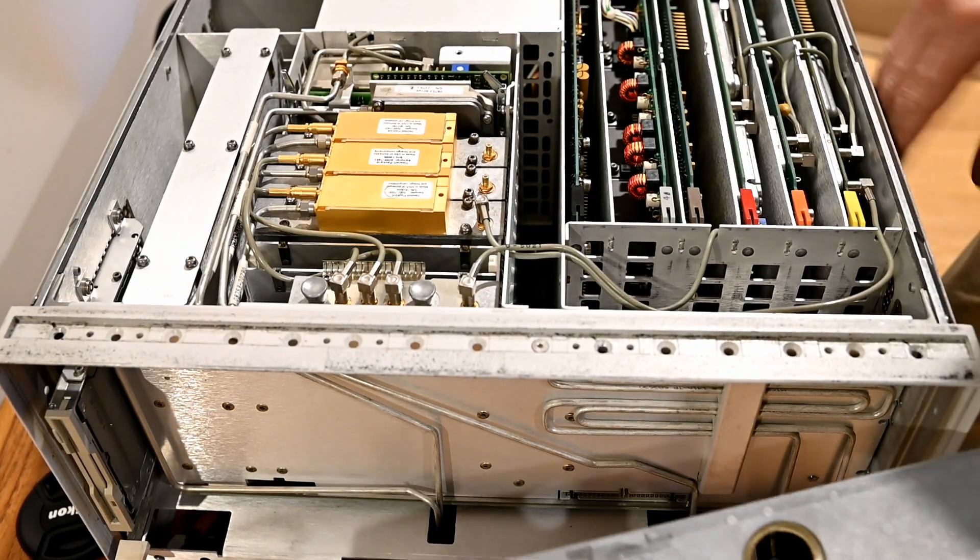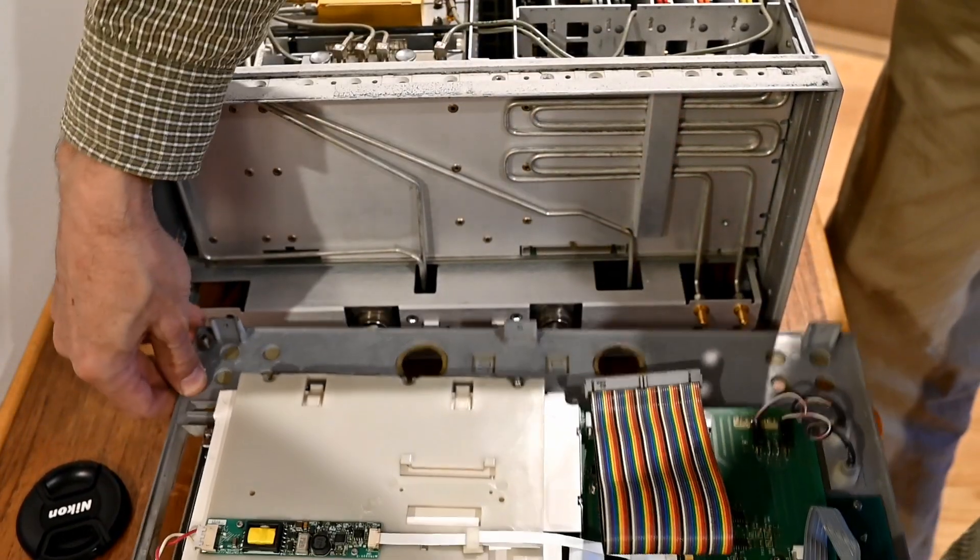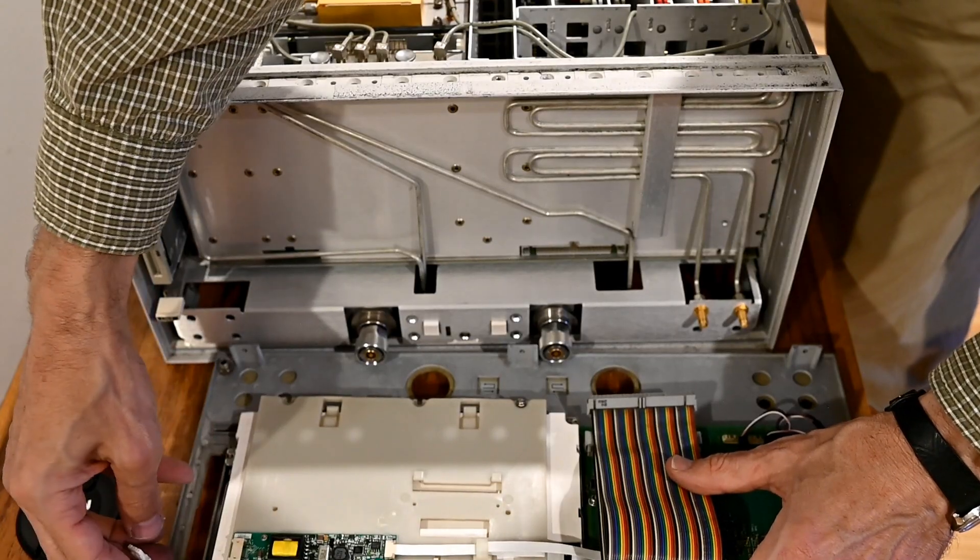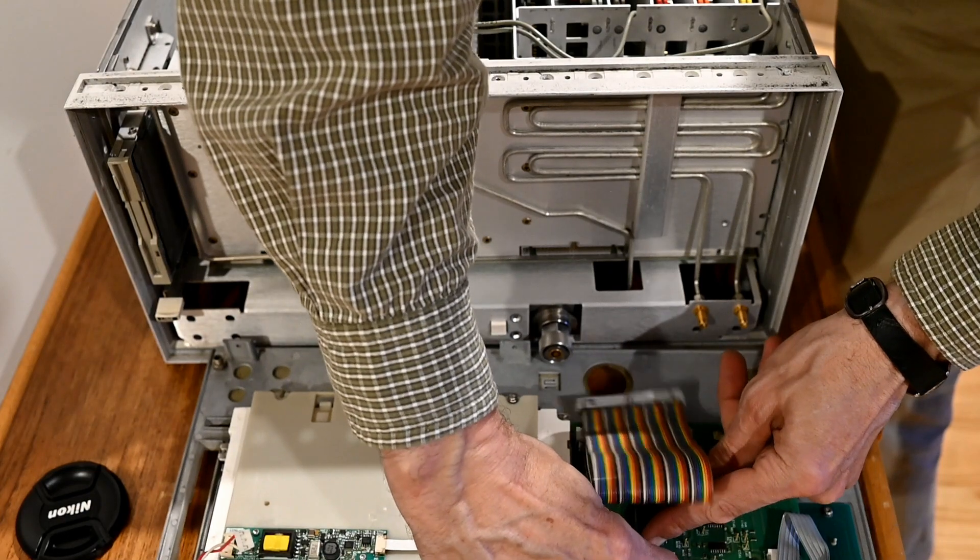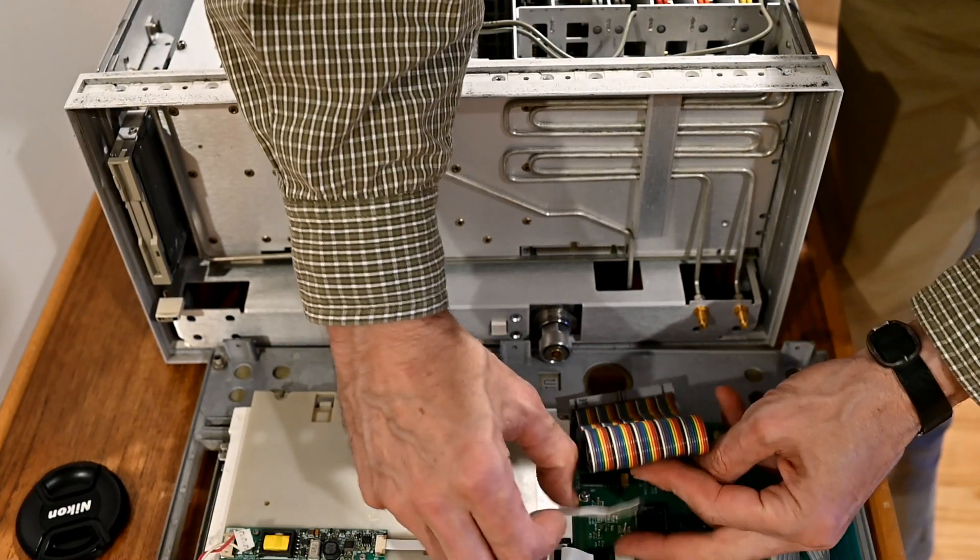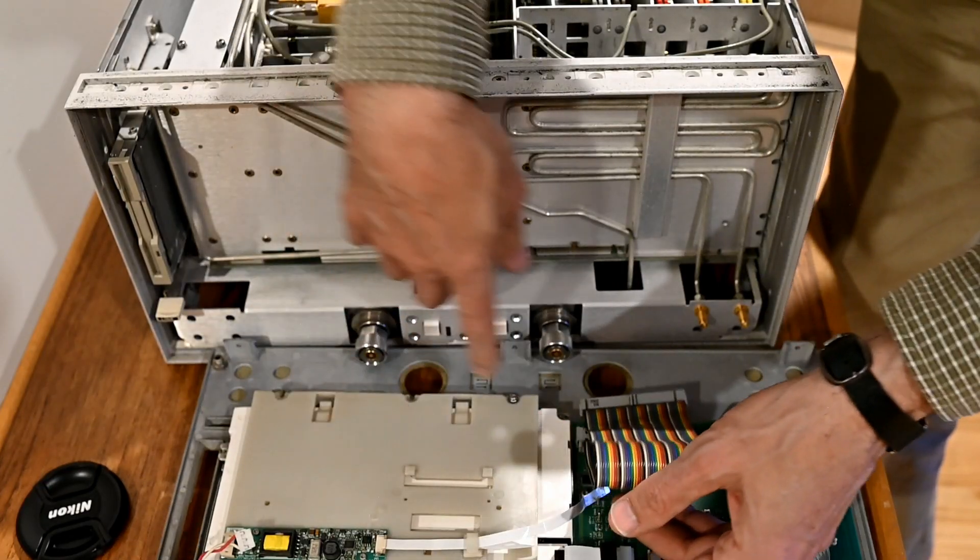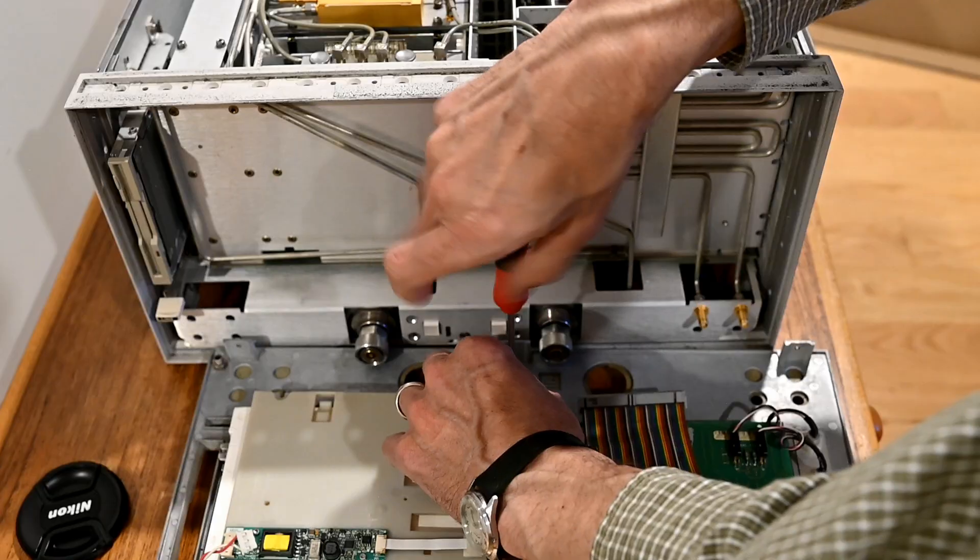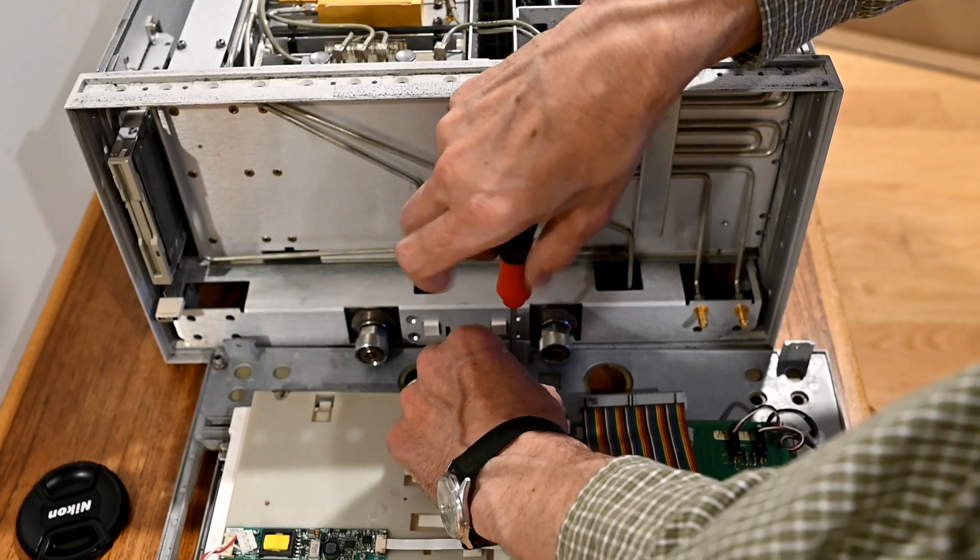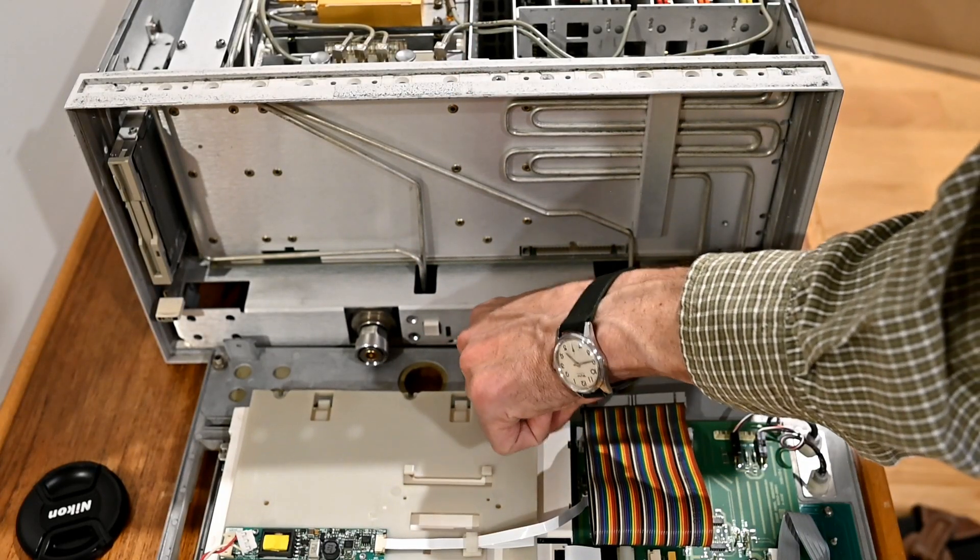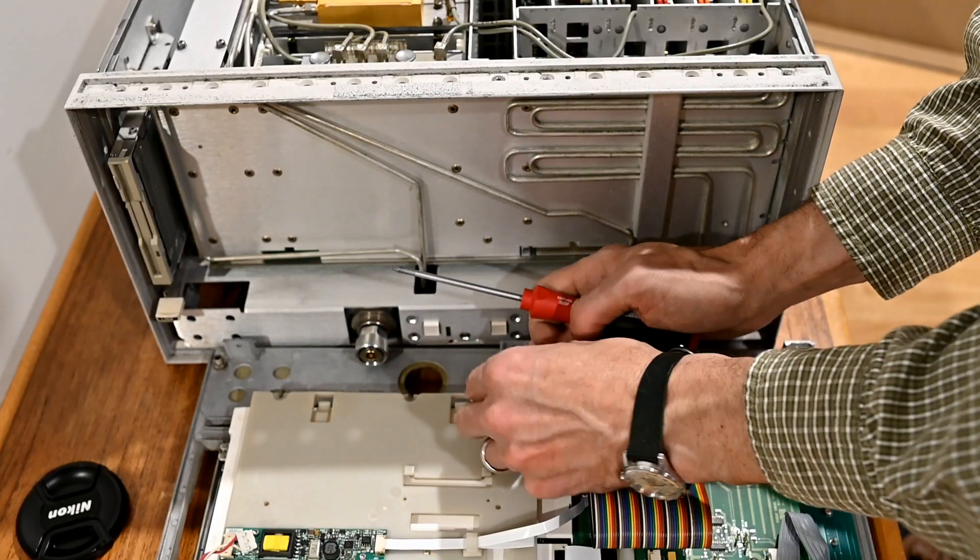Next thing we're going to do is remove the display. We can do that by removing the connector there, removing two connectors here. One of them you need to slide out and then you can slide that out. This one comes straight up and then you need to remove the three screws right here.